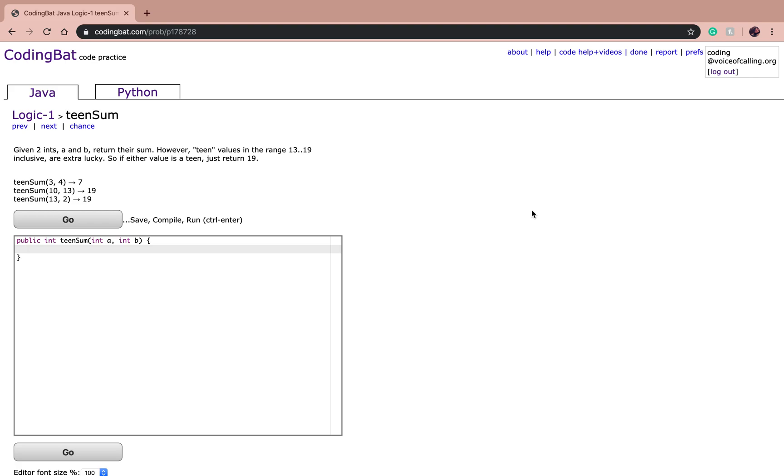However, teen values in the range 13 and 19 inclusive are extra lucky. So if either value is a teen, just return 19.